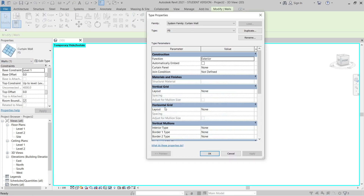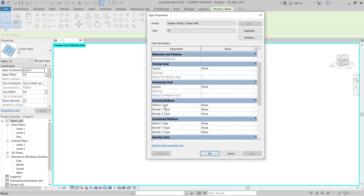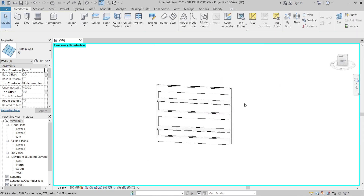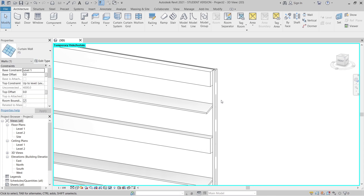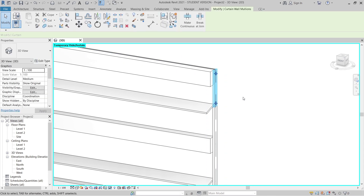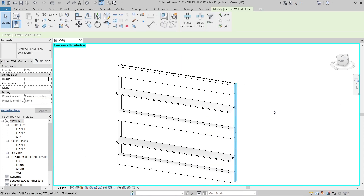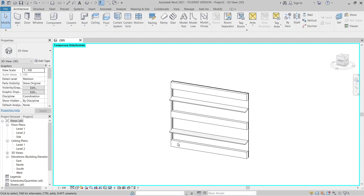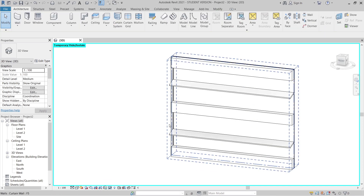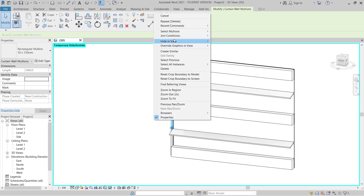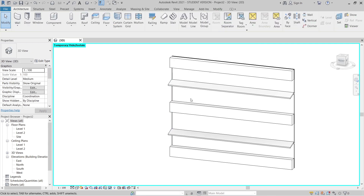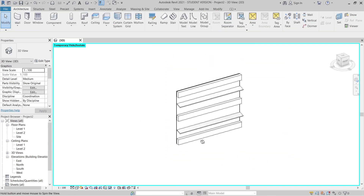Go to Edit Type and finalize the settings — just leave it like this. You can adjust as needed. As you can see, the result is there.